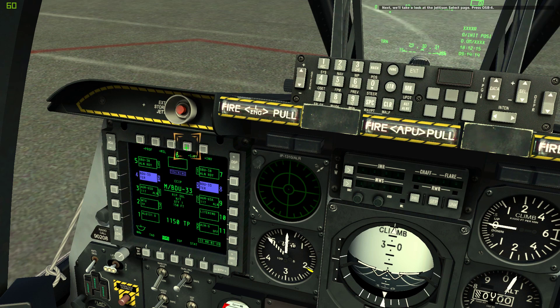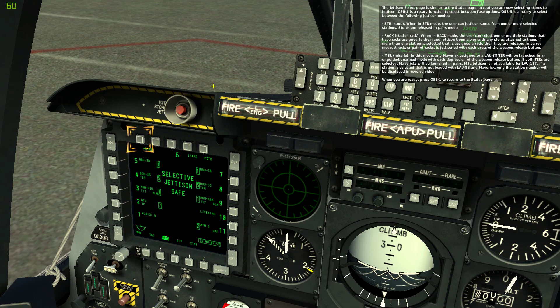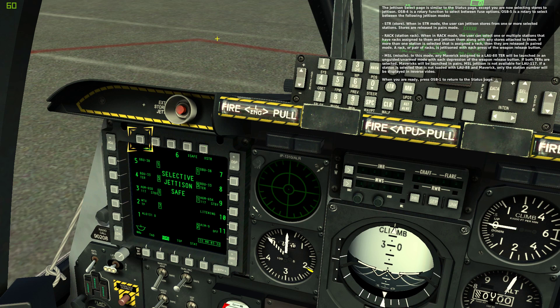Next, we'll take a look at the Jettison select page — press OSB 4. The jettison select page is similar to the status page, except you are now selecting stores to jettison. OSB 4 is a rotary function to select between fuse options. OSB 5 is a rotary to select between jettison modes: STR (store) — jettison stores from one or more selected stations, released in pairs; Rack — select stations with racks assigned and jettison them along with any stores attached, released in paired mode; and MSL (missile) — any Maverick assigned to an LAU-88 tier will be launched in an unguided, unarmed mode with each depression of the weapon release button. MSL jettison is not available for the LAU-117.